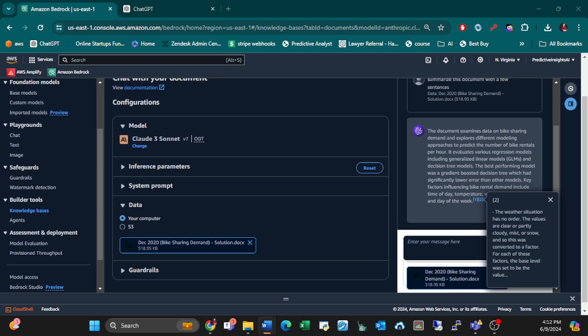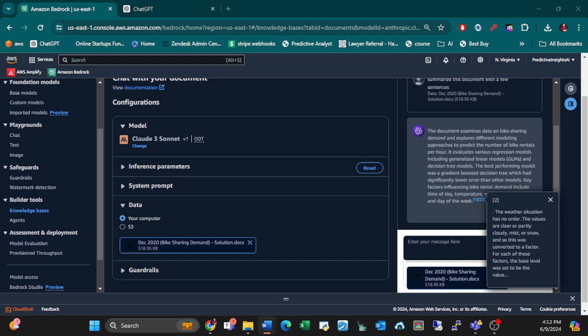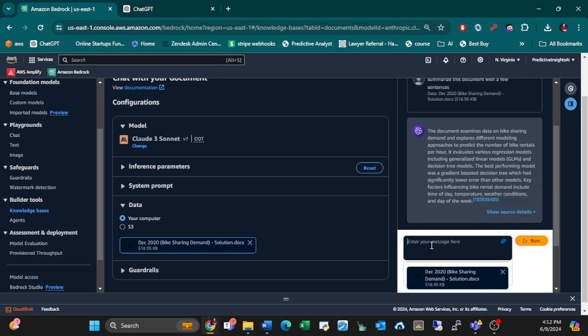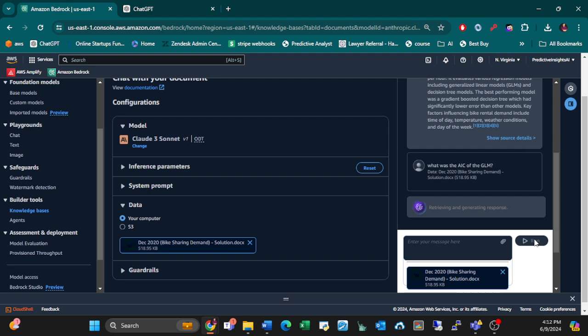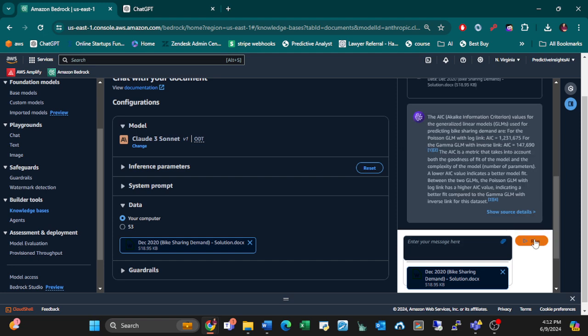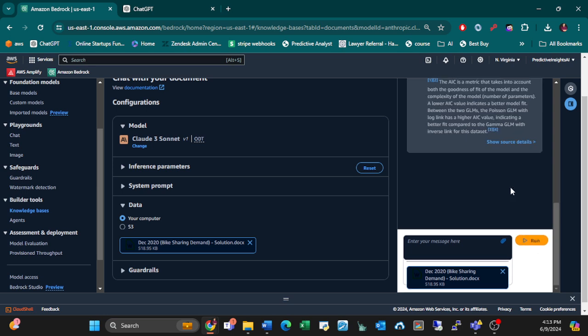Okay, wow. Let's ask it a question about the model. What was the AIC of the GLM? If this could read like model outputs, this would just completely obviate, not obliviate, it would make things like it would make a lot of tasks that data, what was the AIC of the GLM written.